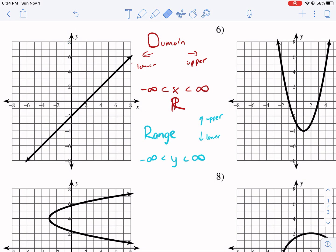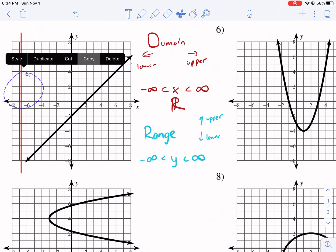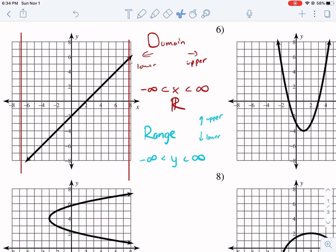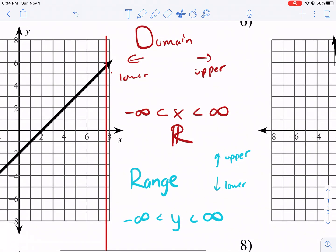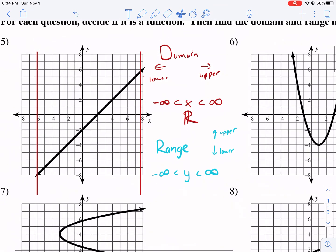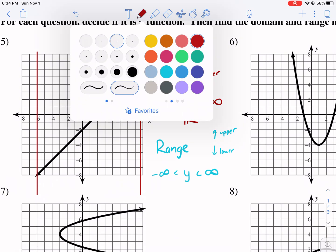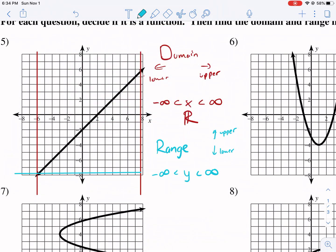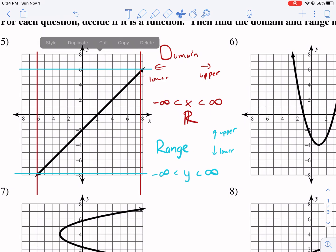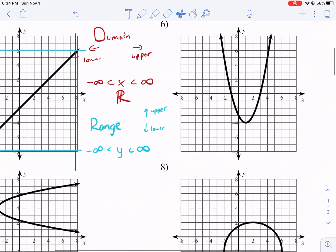So let's do a quick summary. For domain, I'm drawing these vertical lines here, and I'm interested in how far to the left does it go to how far to the right does it go. If there's an arrow, that means it's going to go to negative infinity. Then I go to the right — what's my furthest on the right? On the graph, it's an arrow, so it means it's going to go to positive infinity. For range, I like making a little horizontal line. I see that I have my lower limit and then my upper limit, and because it's arrows, it's going to go to infinity.